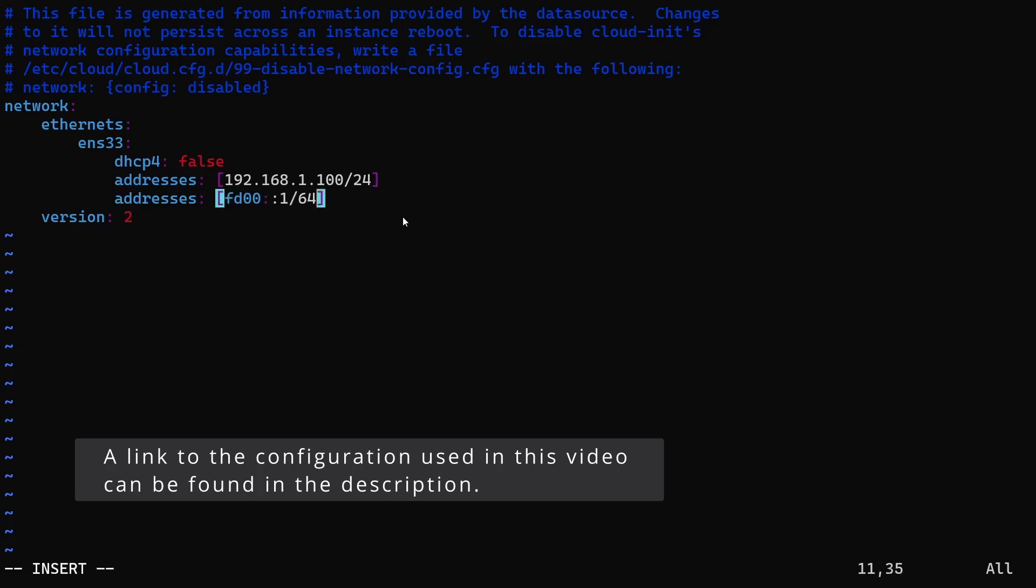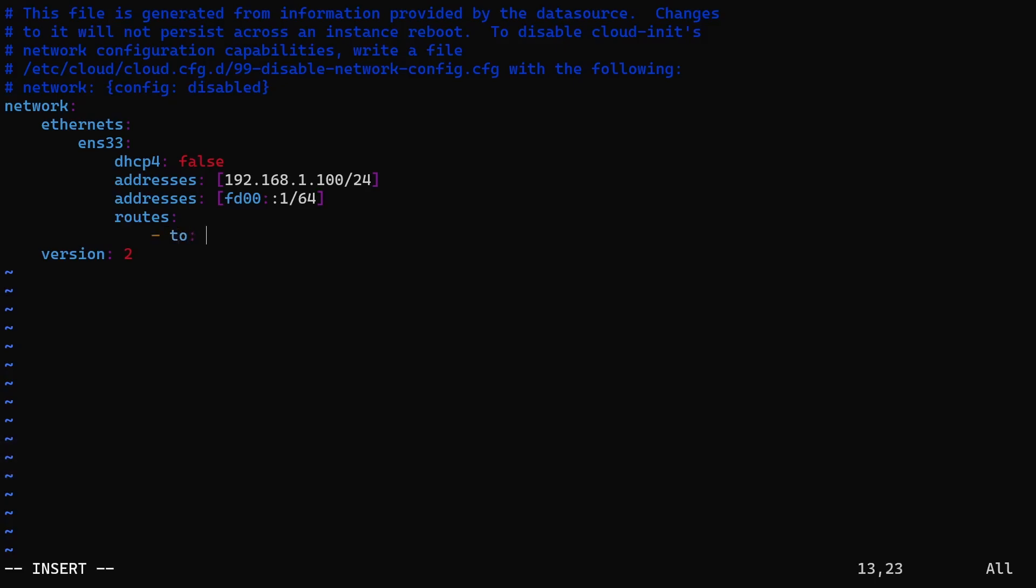Now, let's add the default gateway. To do this, we need to add a default route under a new key called routes. Under routes, we add a list of routes. Each route should start with a dash, followed by a space, then 'to', and then specify the destination.